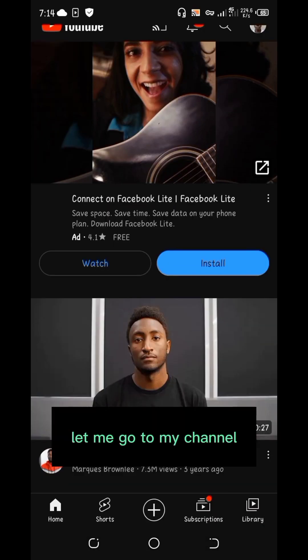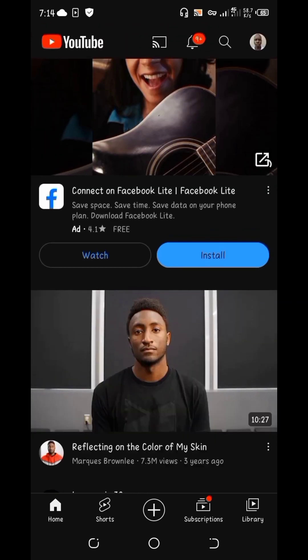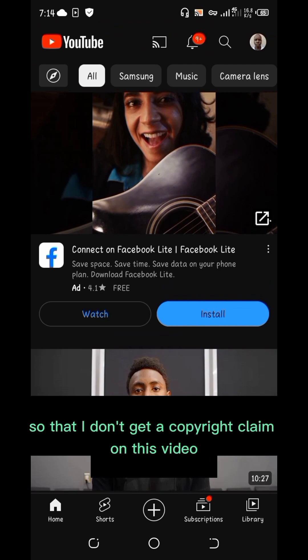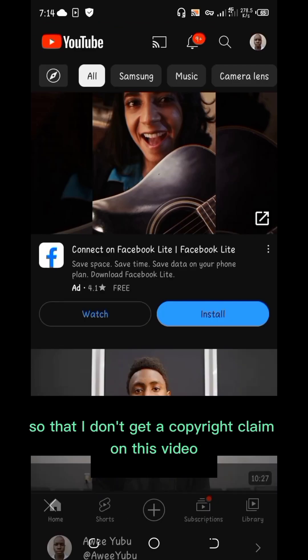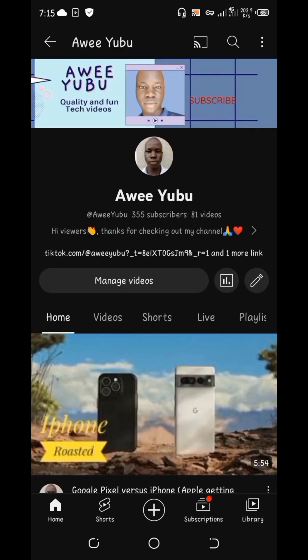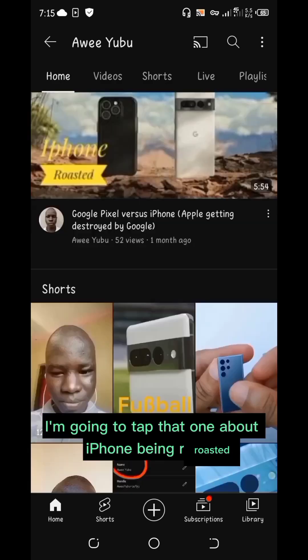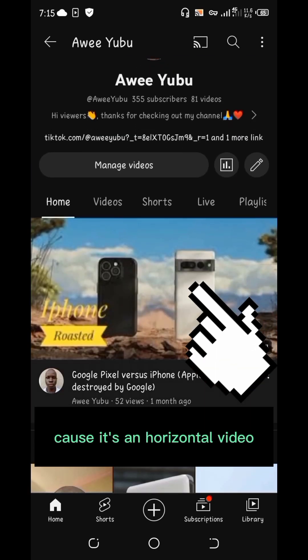Let me go to my channel and show you how horizontal videos look. I'm going to show you on one of my own videos so that I don't get a copyright claim on this video. I'm going to tap the one about the iPhone being rusted because it's a horizontal video.